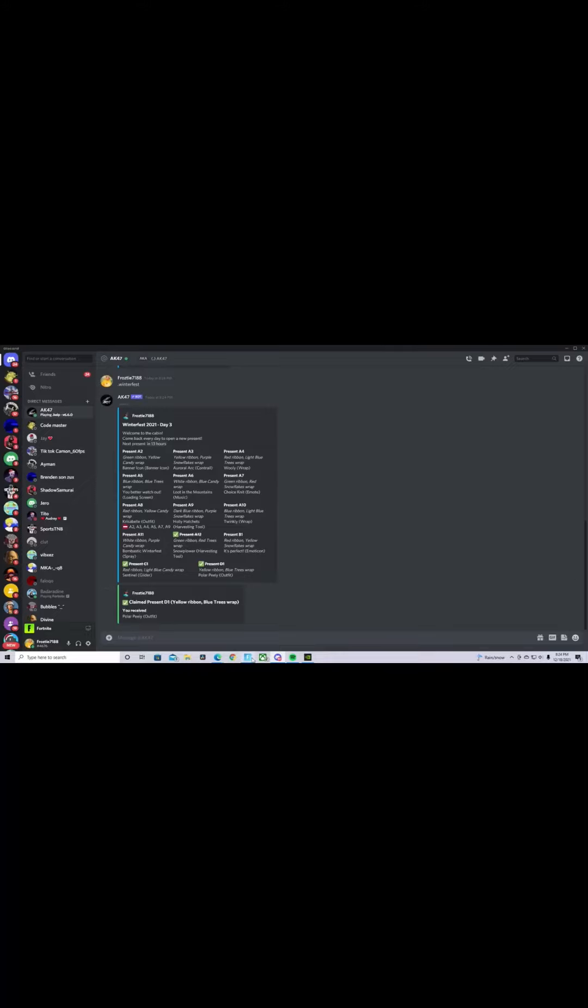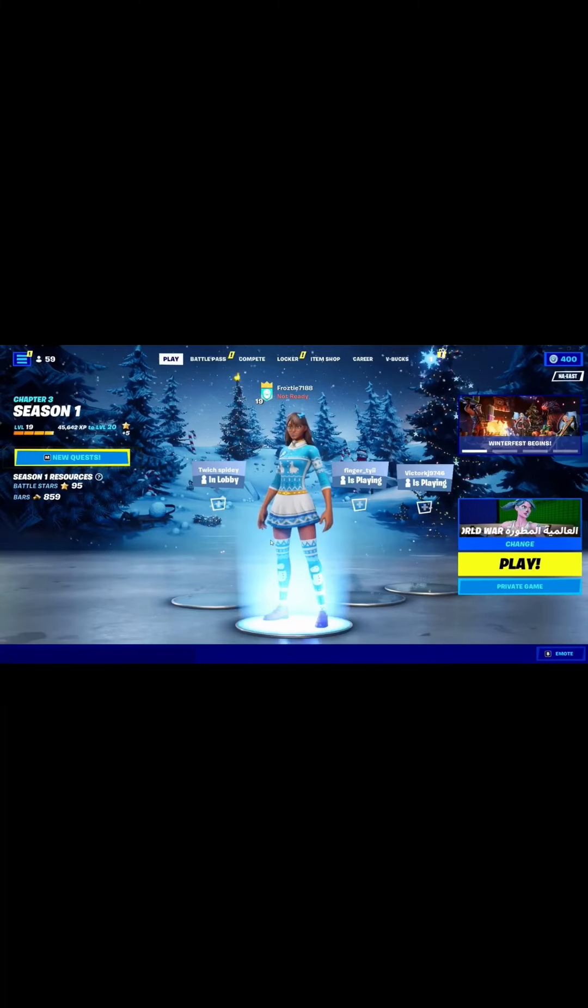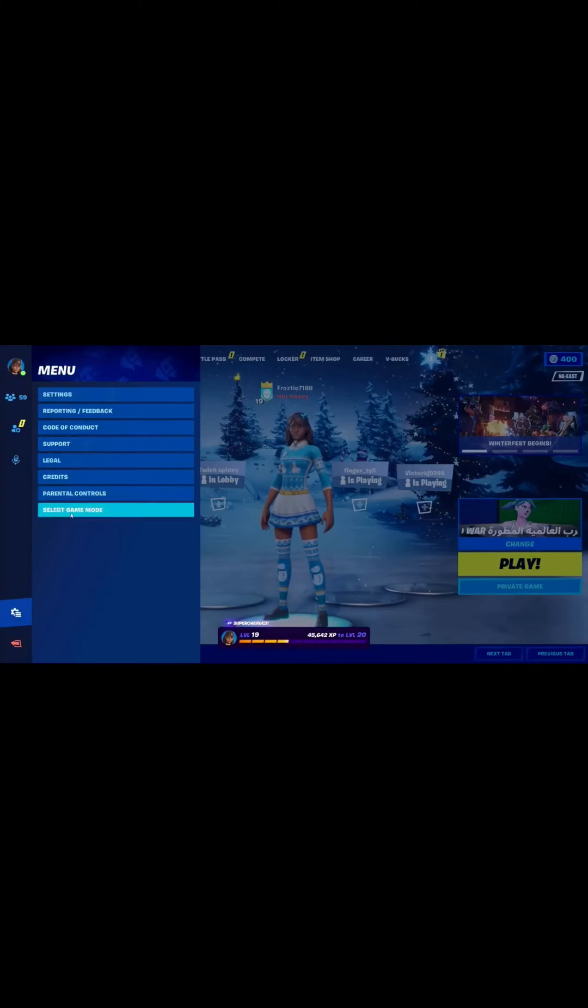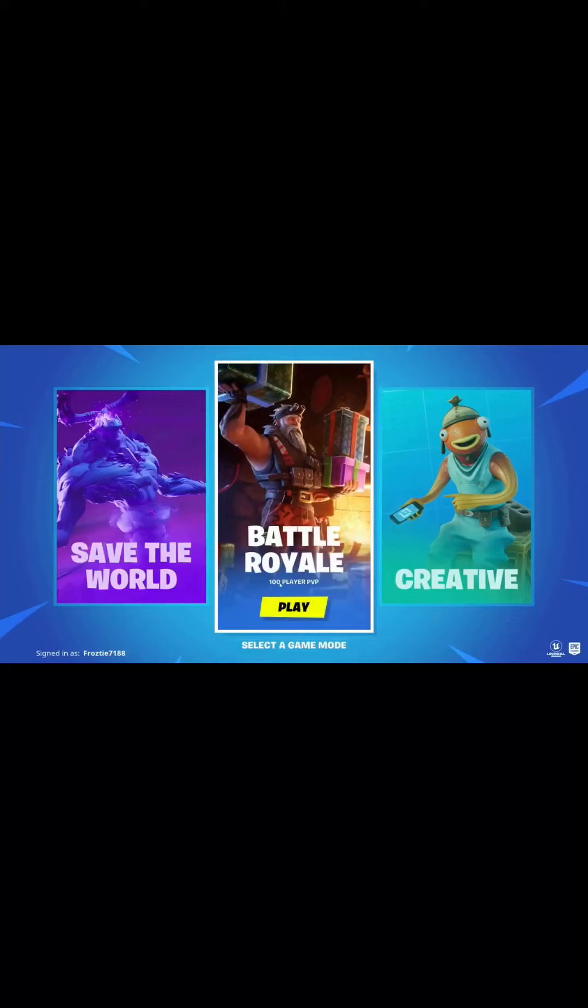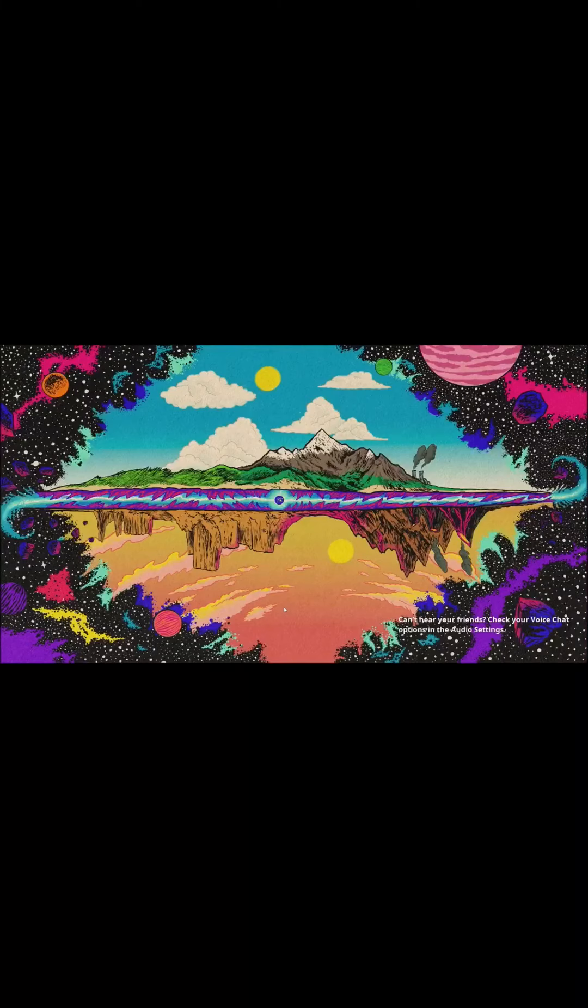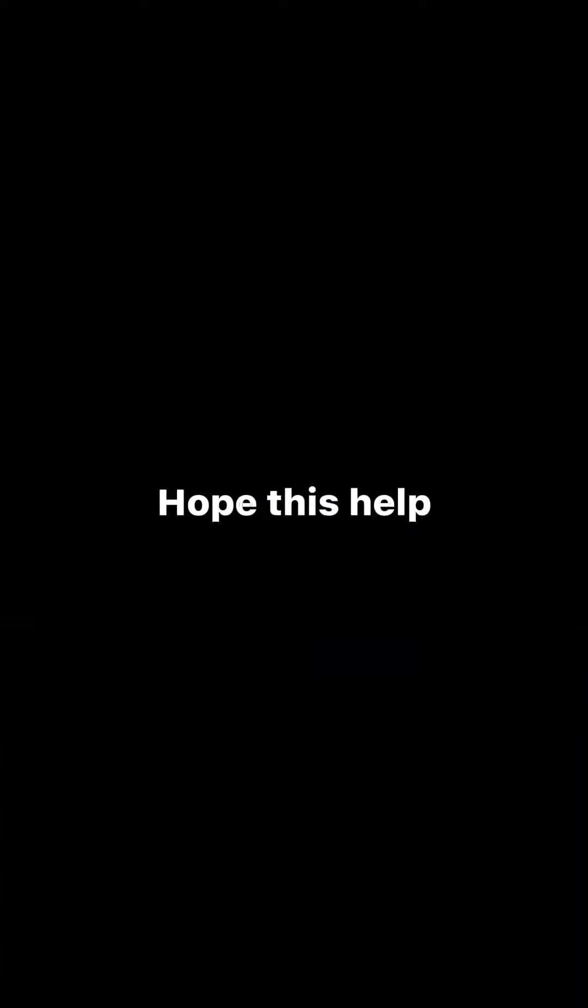Now all you have to do is go back into Fortnite, press settings, and then press select game mode. Now go back into Battle Royale, and you'll see that you just unlocked Polar Peely.